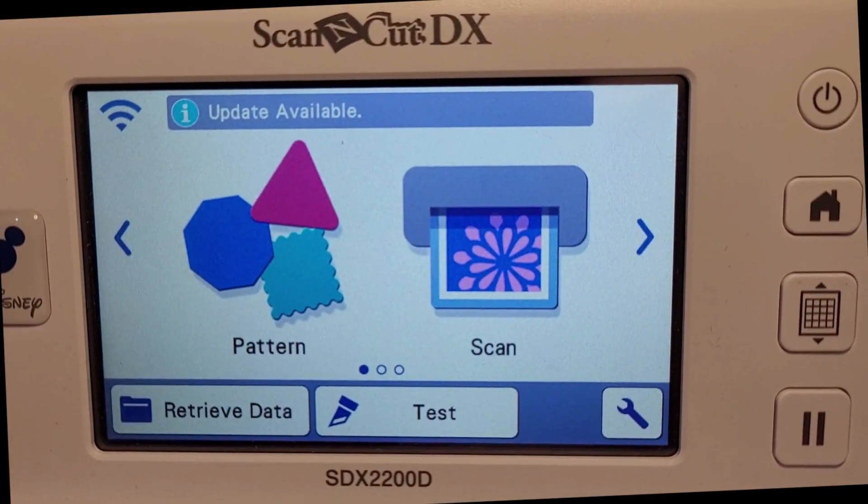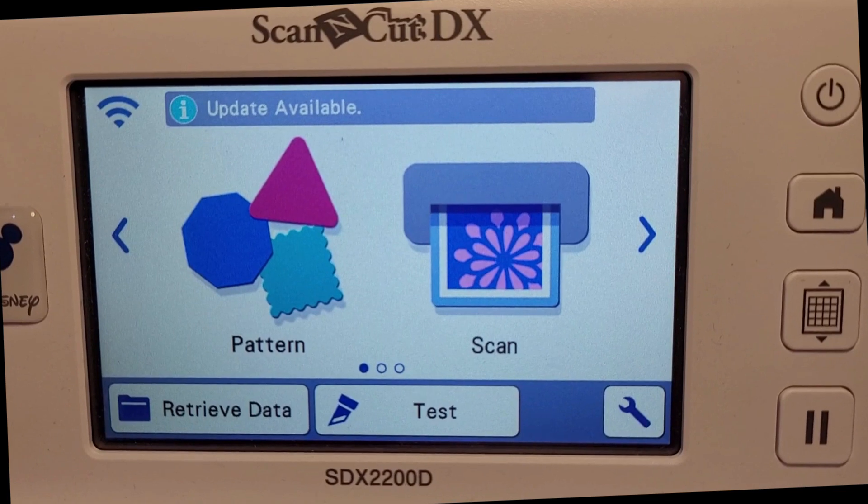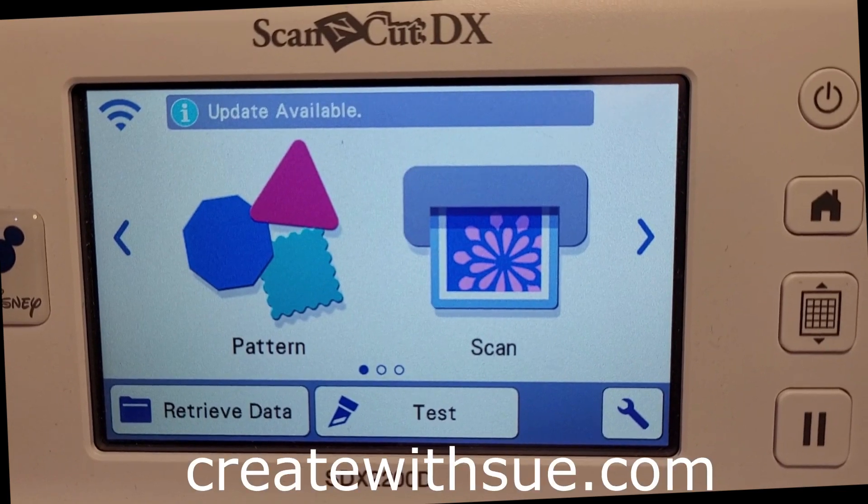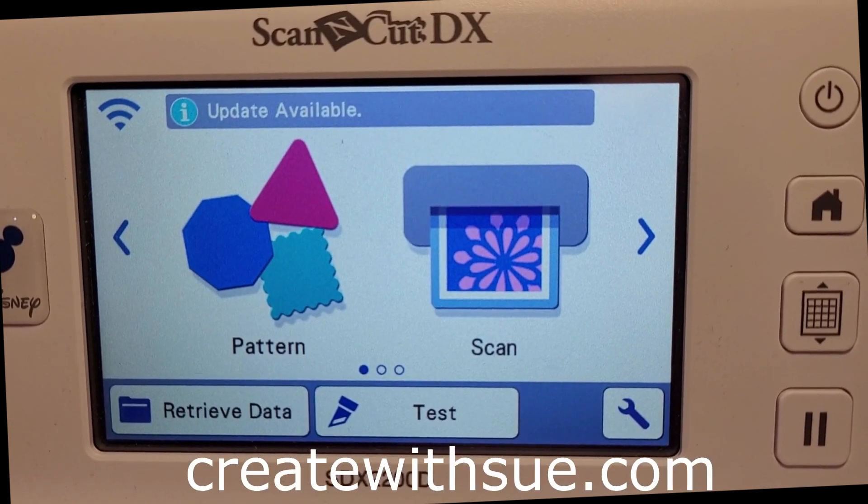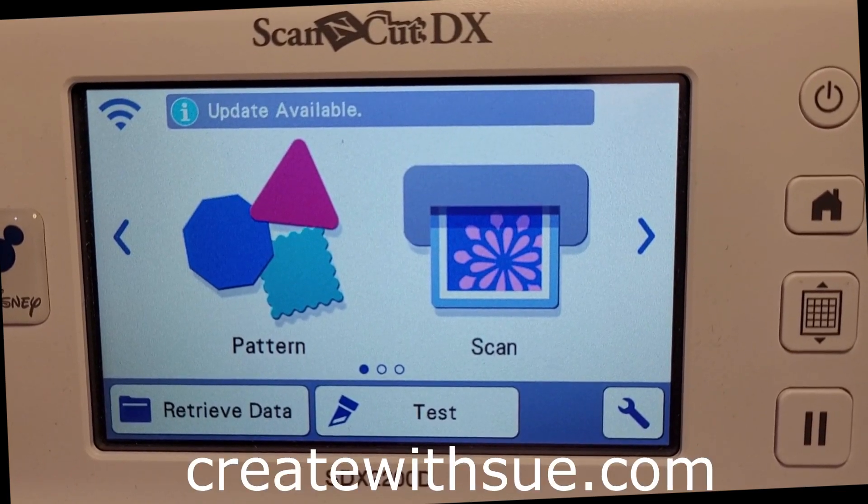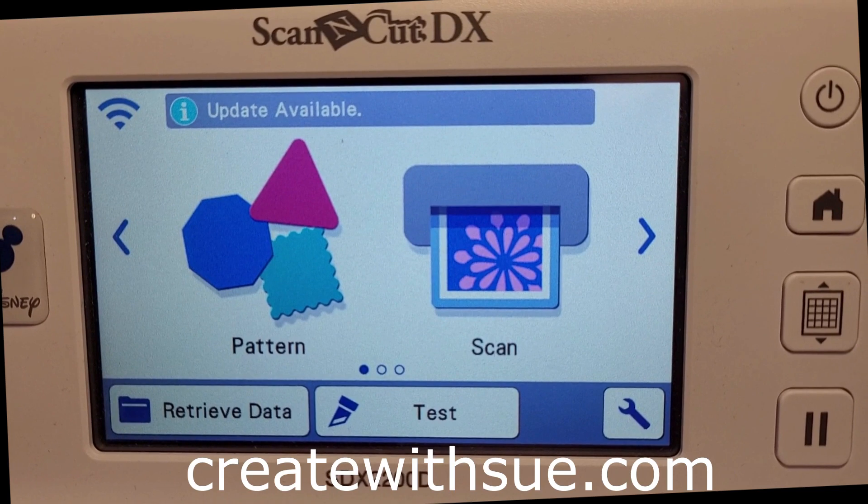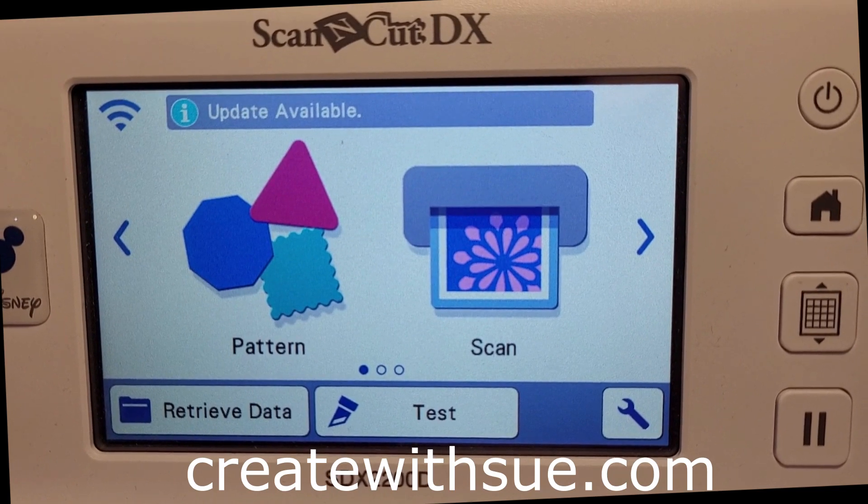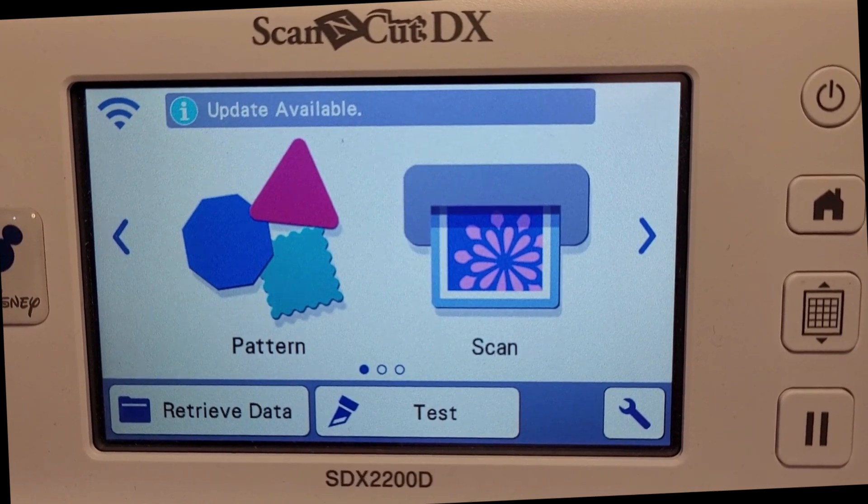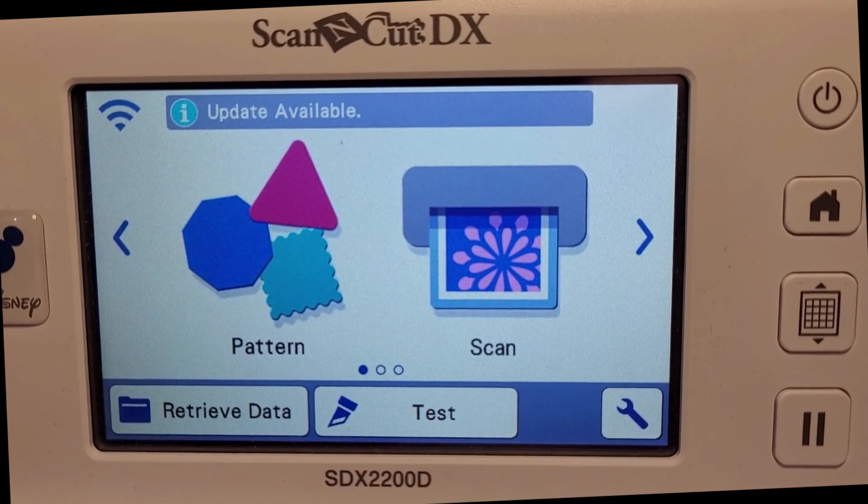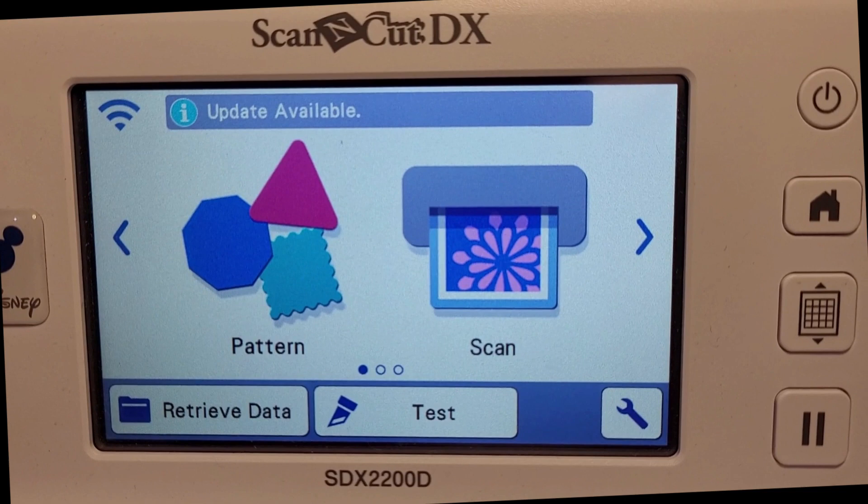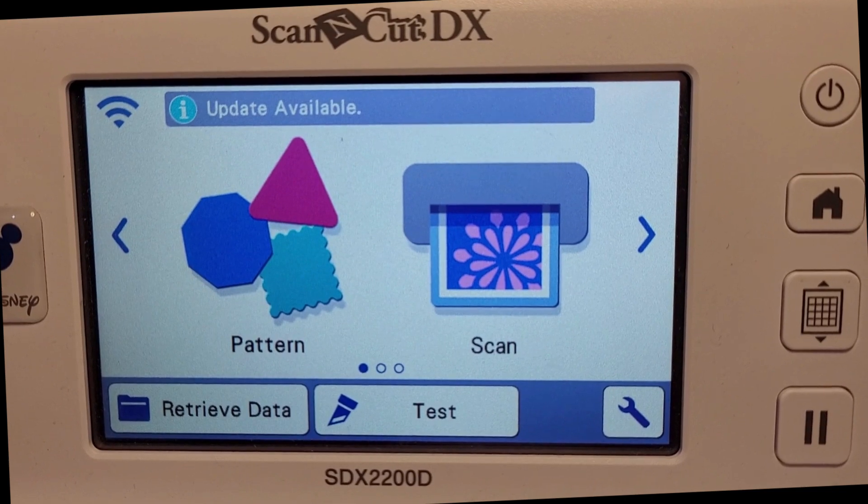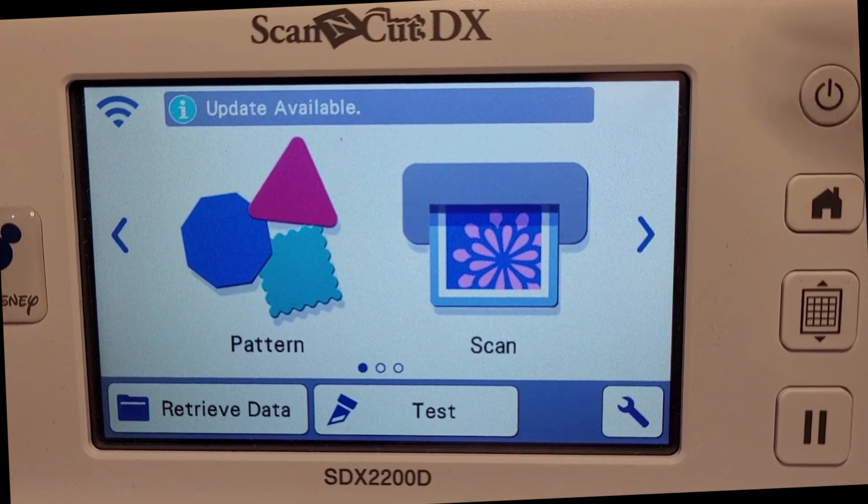Hi, thanks for joining me. My name is Sue from createwithsue.com, and today we're going to look at updating your firmware on your ScanCut. You'll see the update available and an information icon next to it on my screen, plus a WiFi icon next to it.